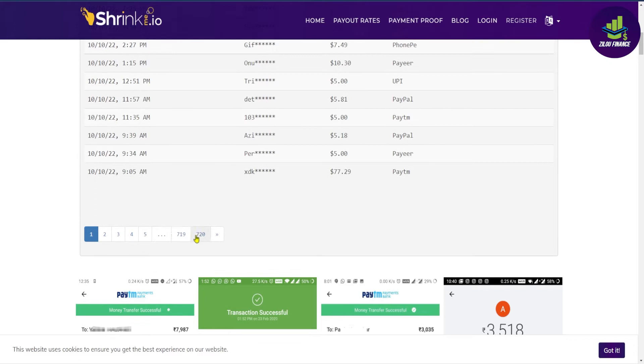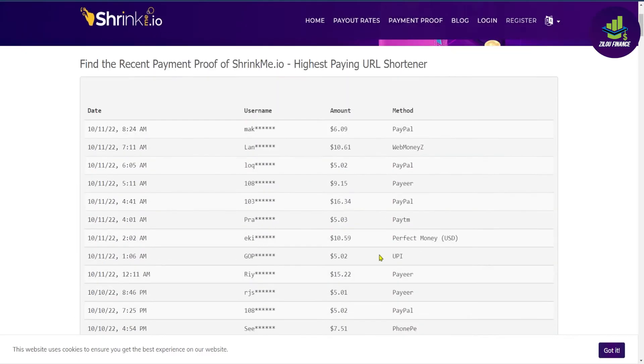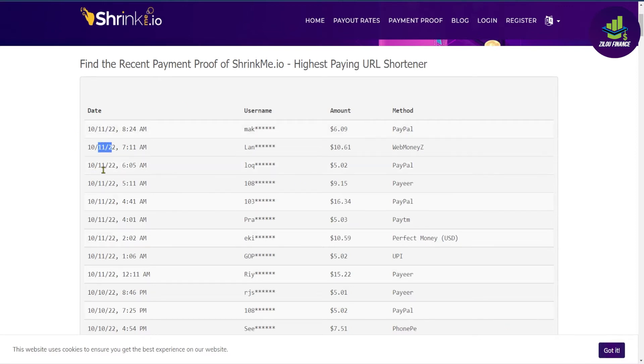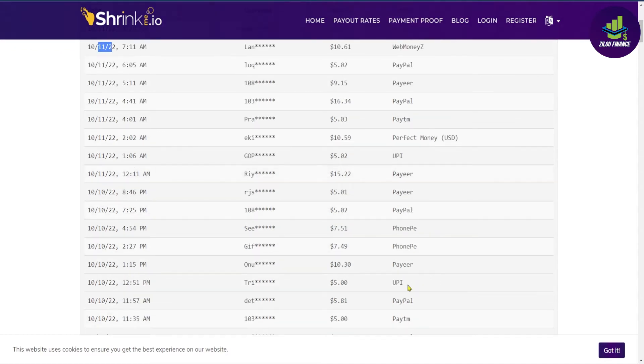And basically, this website is paying out on time every single day with no delay and never misses a payment. They have many methods for you to cash out your earnings aside from the ones you can choose from like bank transfer, PayPal, Skrill, Pesa, or any form of cryptocurrency.